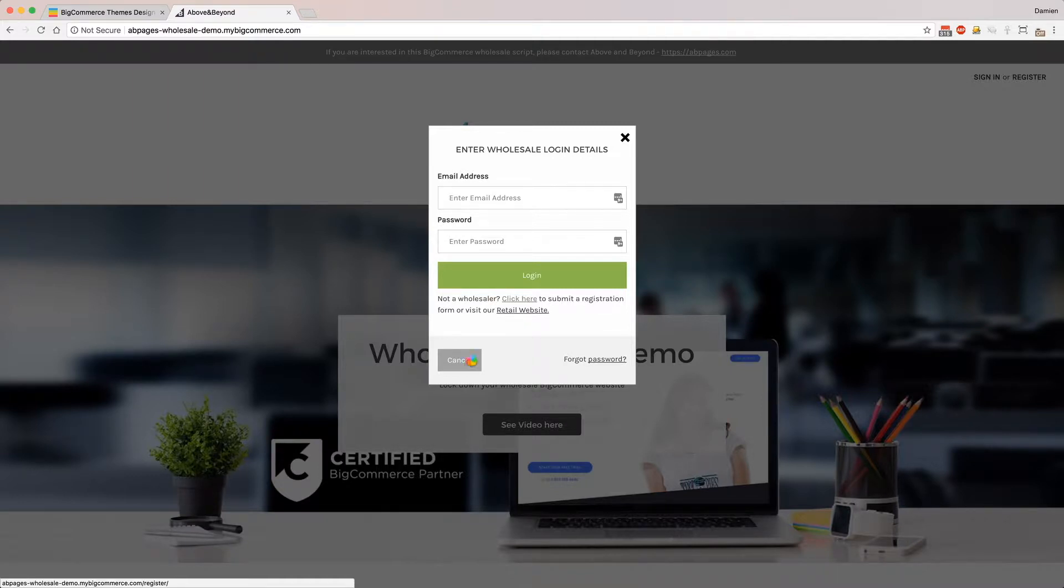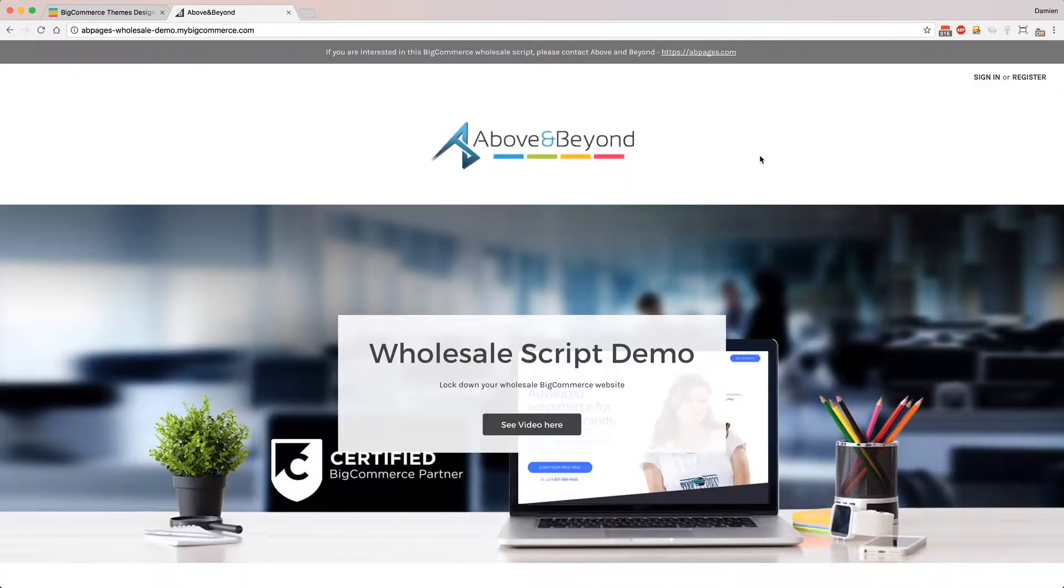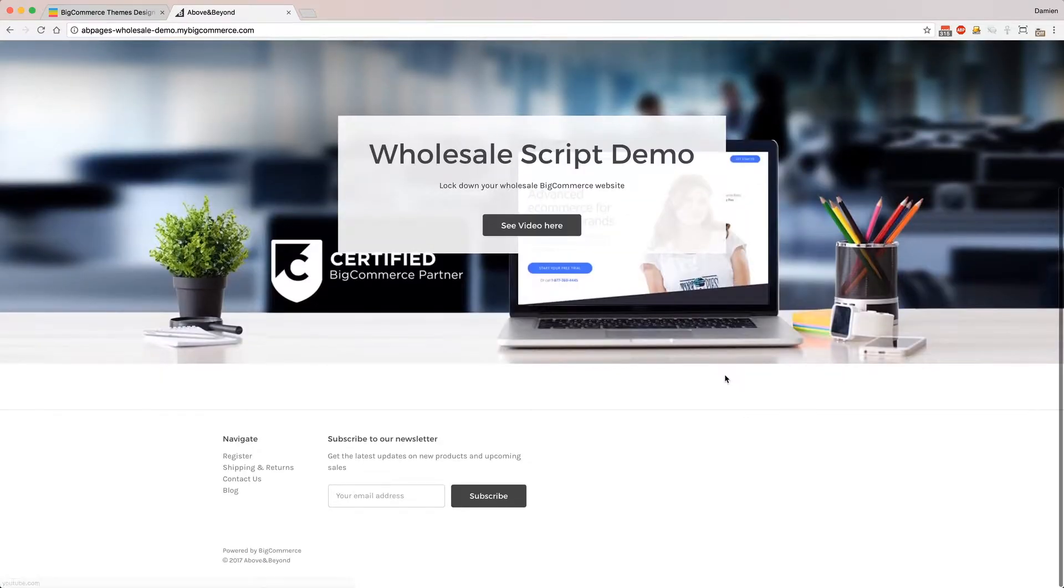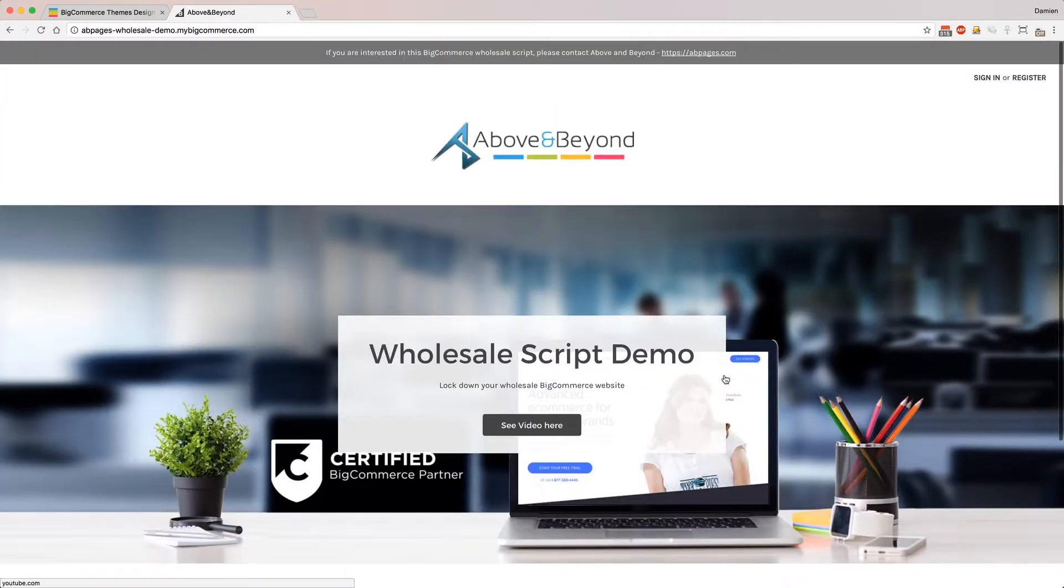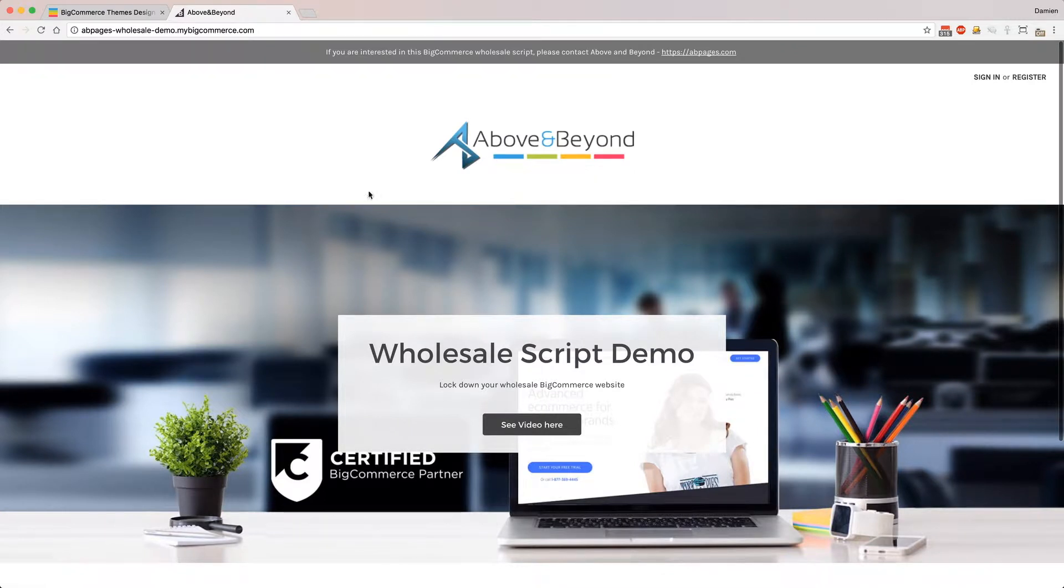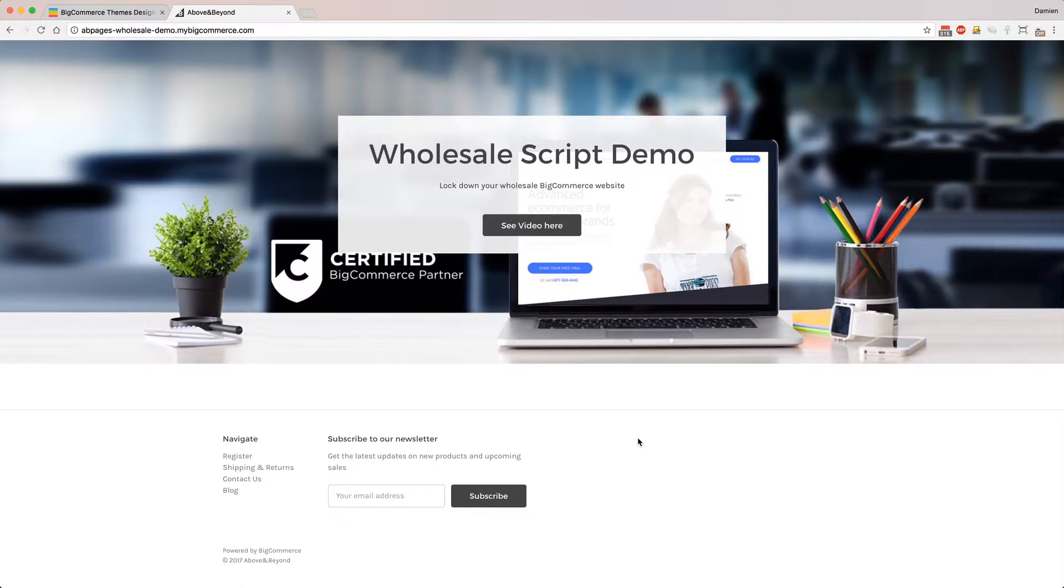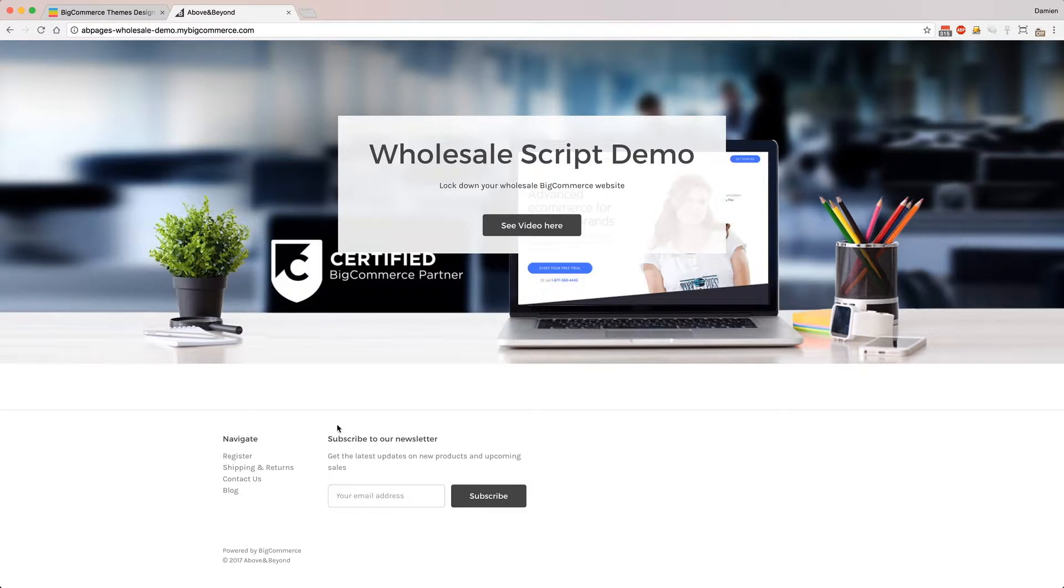Obviously there's a forgot password and a cancel. So if they cancel, the site basically is hiding everything. There's normally a menu that goes along here, there's a search and a cart button up here. This is just running the Cornerstone Lite stencil theme that comes with BigCommerce. There's some category links down there as well.